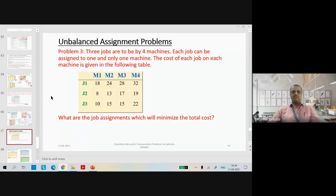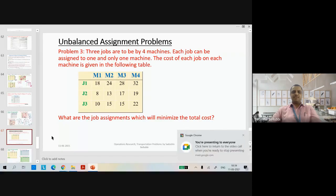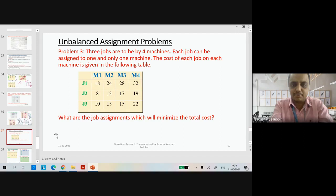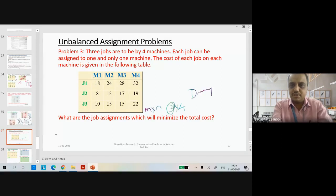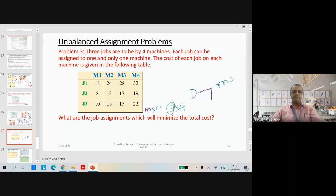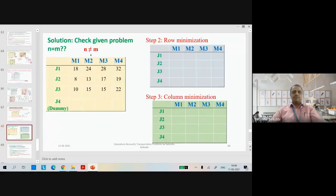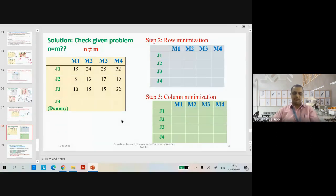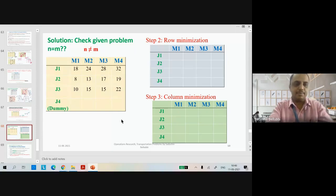Now how to solve this one. The first step is we need to check whether the given problem has the same number of rows and columns. The order of the matrix is m cross n — number of rows are 3 and number of columns are 4. So it has a deficiency, and we need to add 1 dummy row because it has 1 less row. So we need to make n equal to m.